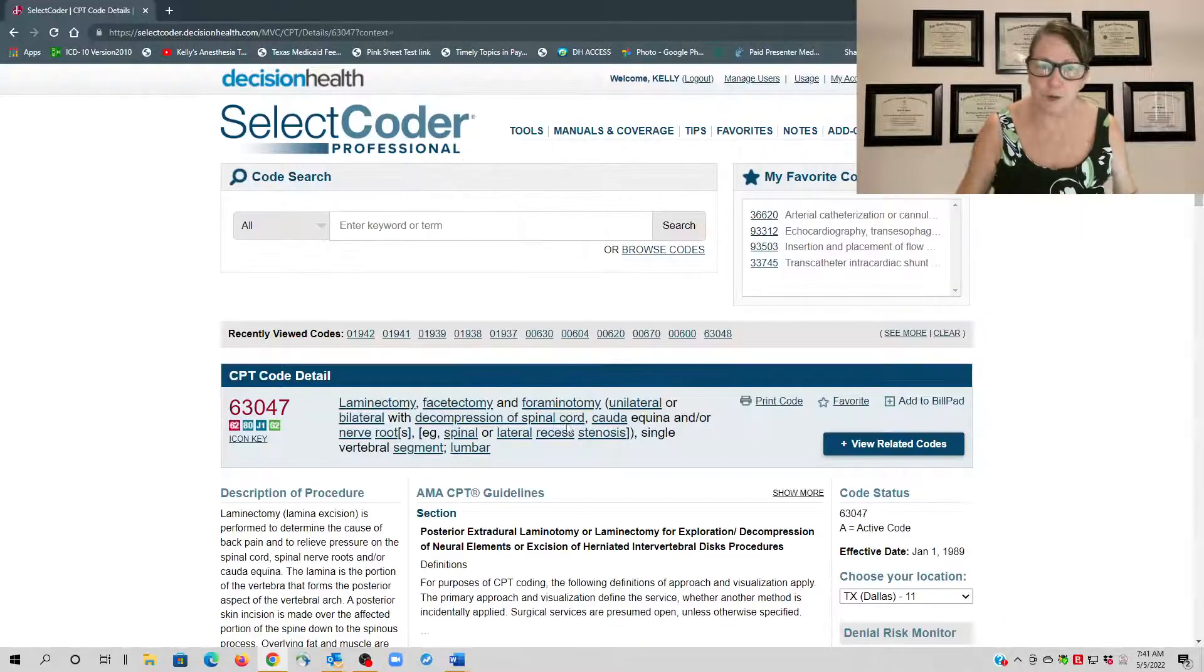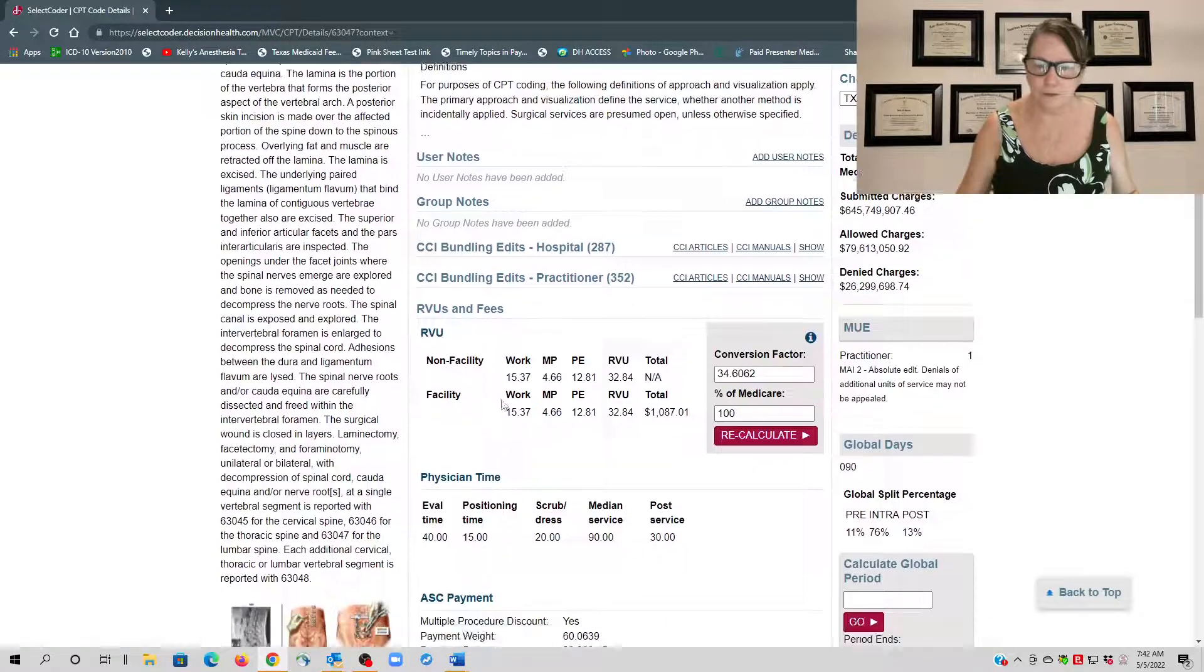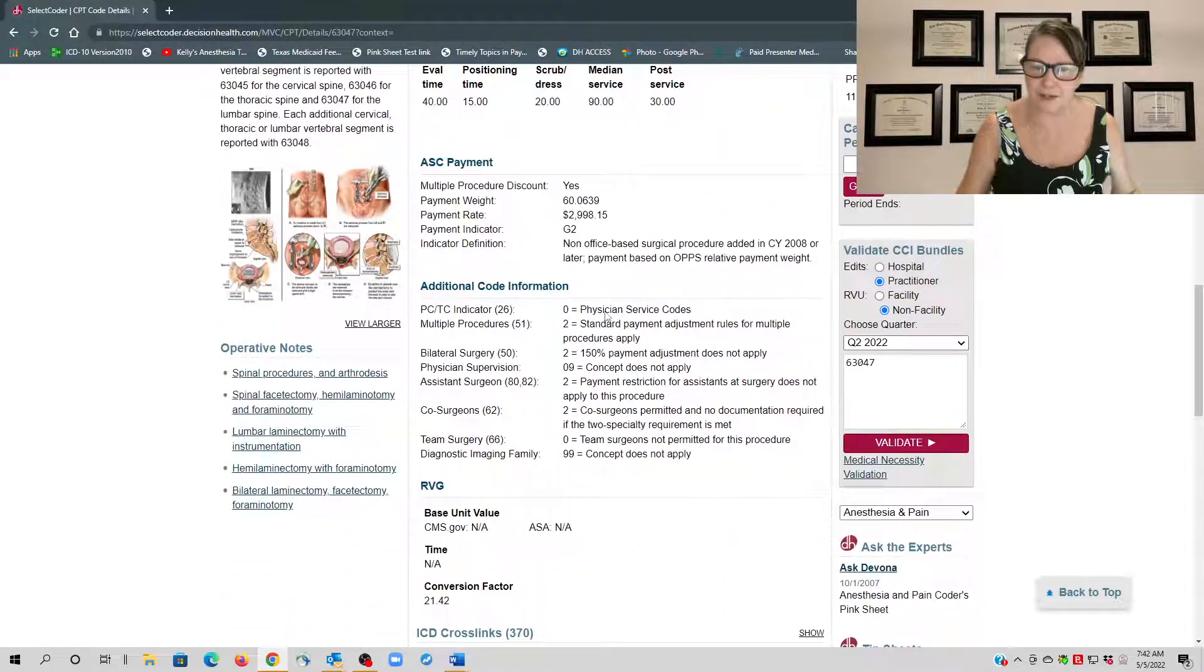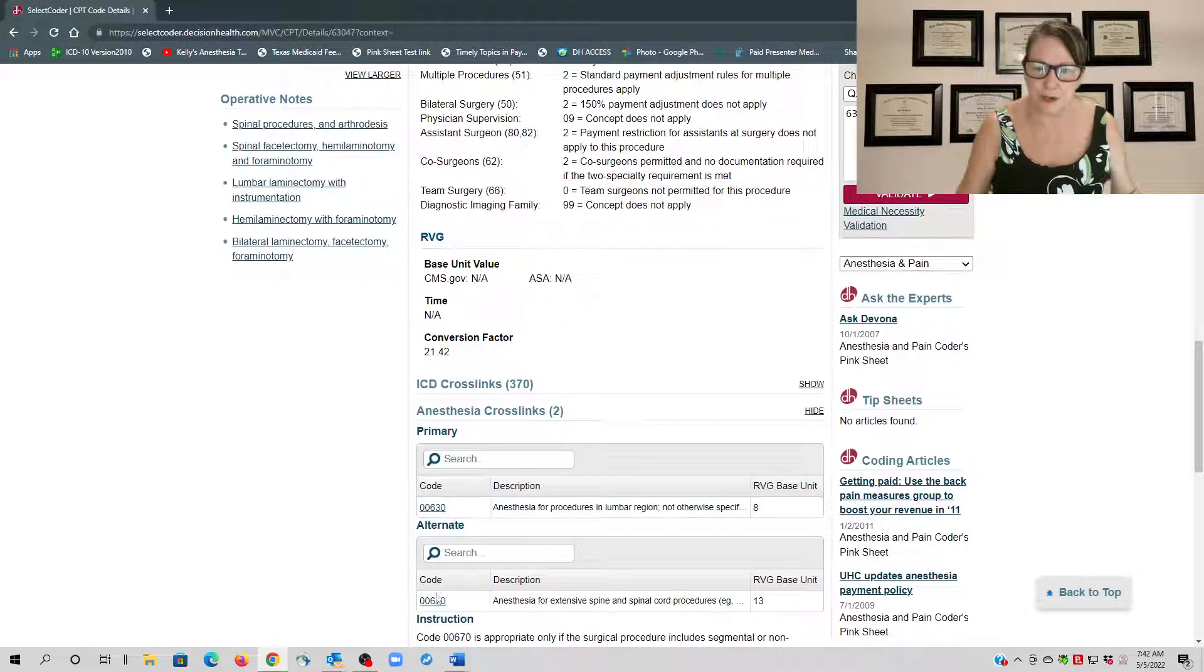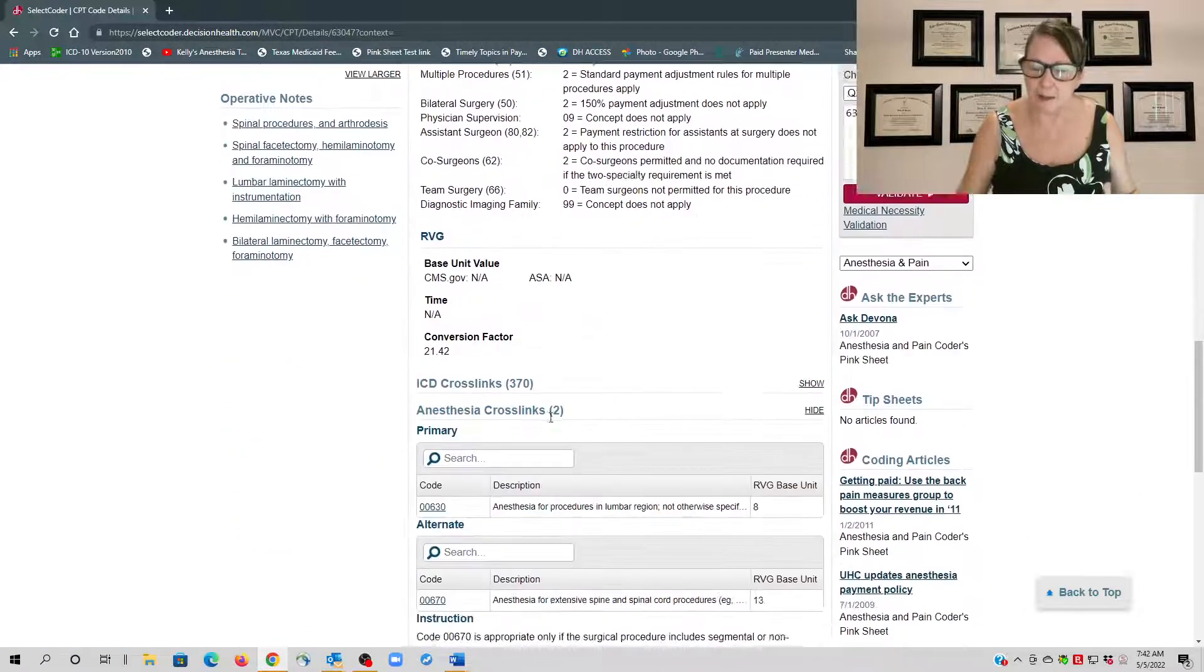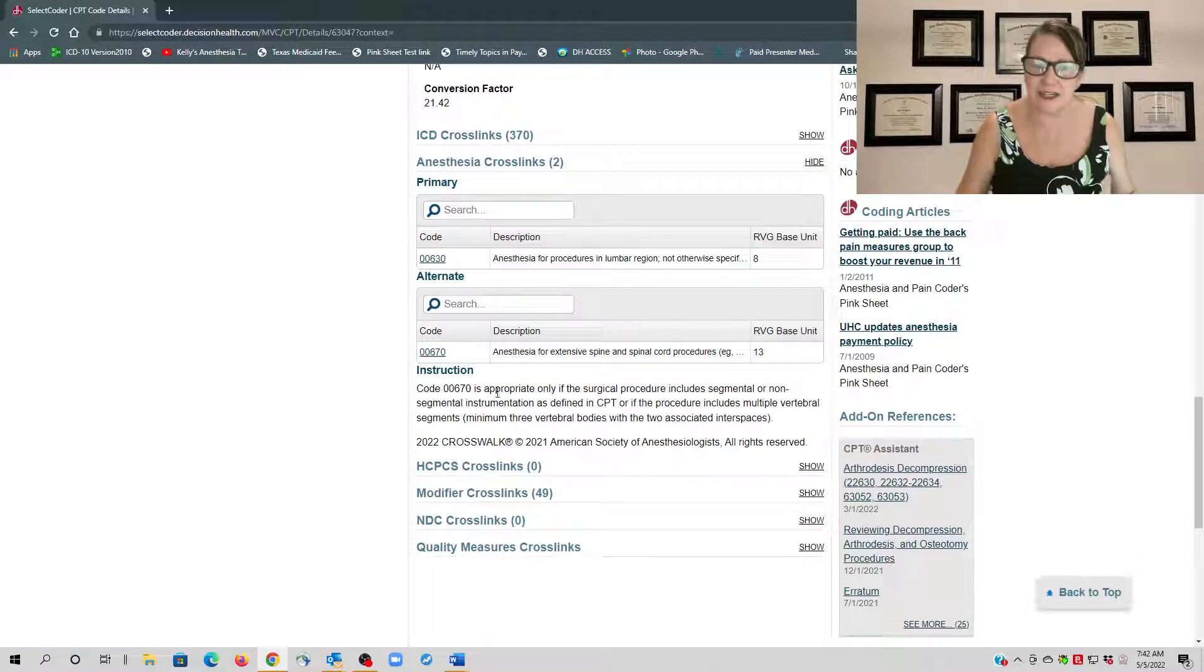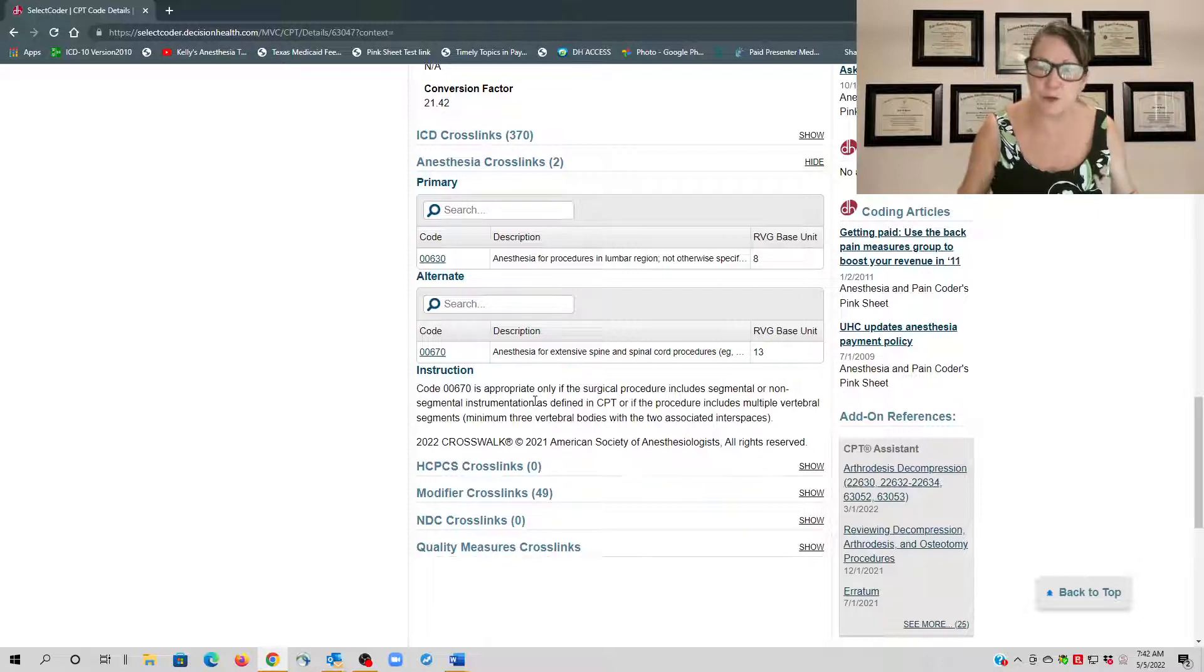I use a coding program, Select Coder, and here the primary code 63047 does take you to multiple codes, 00630 and 00670. But you don't meet the requirement for 00670 here because 00670 is appropriate only if the surgical procedure includes segmental or non-segmental instrumentation. So if there's instrumentation then it would apply, but in this question there's no mention of instrumentation.